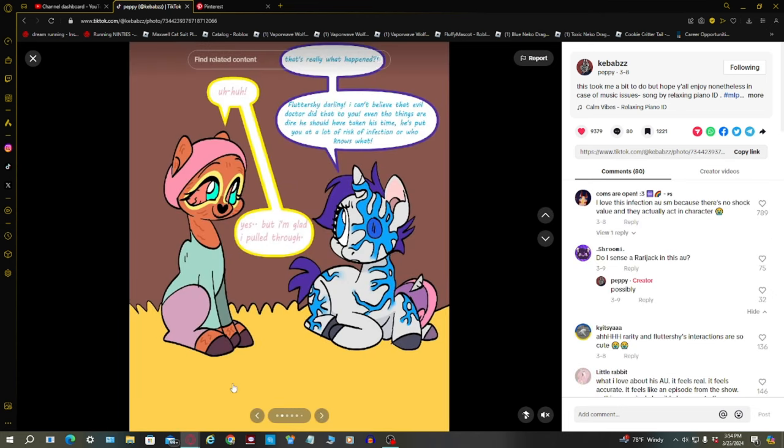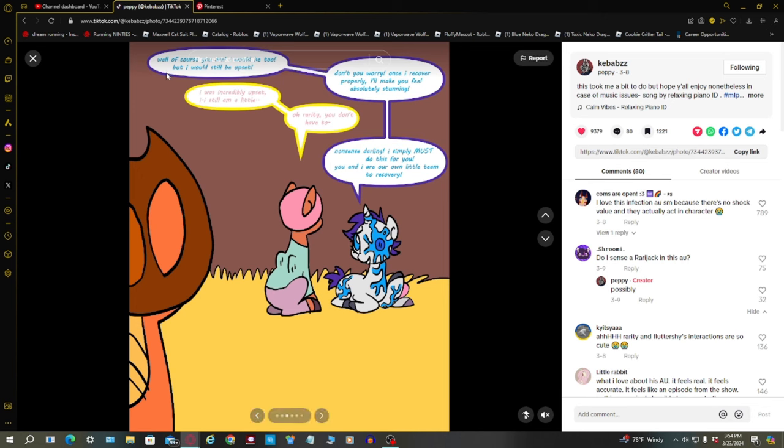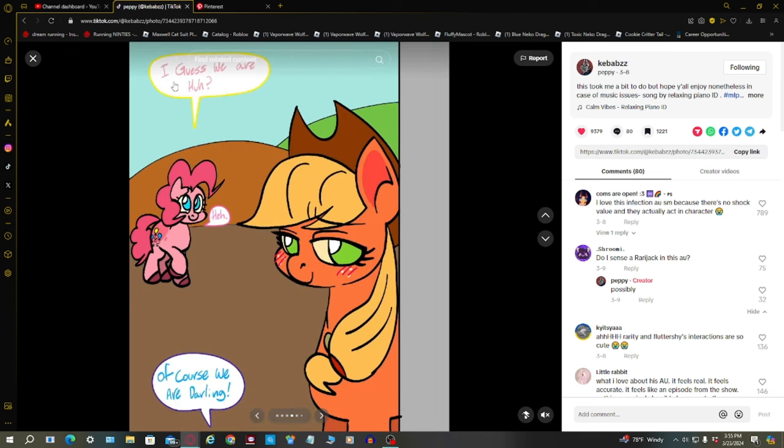Rarity and Fluttershy. Fluttershy, darling, I can't believe that evil doctor did that to you. Even though things are dark, he should have taken his time. He put you at a lot of risk of infection or who knows what. I'm glad you pulled through. I would be still upset. I was incredibly upset. I still am a little. Don't you worry, once I recover properly, I'll make you feel absolutely stunning. Of course we are, darling.